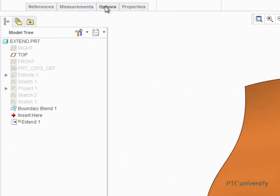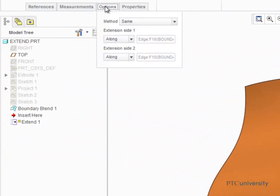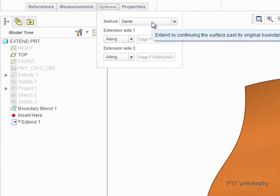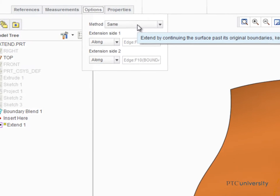In the Options tab, we can see that the surface was extended using the Same method. This method extends the surface using the same surface type as the original and doesn't create an additional surface patch.